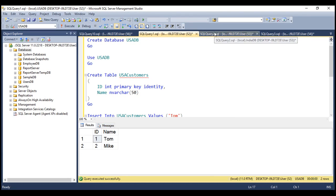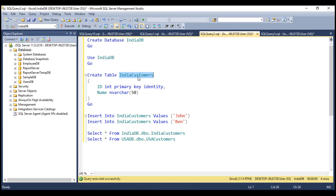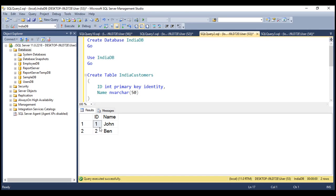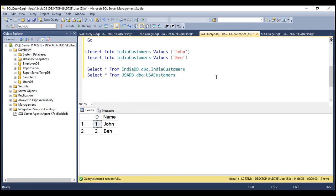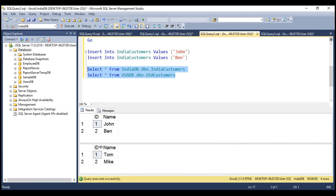We are doing exactly the same thing with the India customers table as well — we have two customers within this table. When we select the data within India customers table, we have two customers and their ID values are unique. Now let's try to select data from both tables, India customers and USA customers. Look at the ID values between the tables — they are not unique between these two tables, because the ID column is an integer identity column, which is guaranteed to be unique only within that table, but between tables, they are not unique.